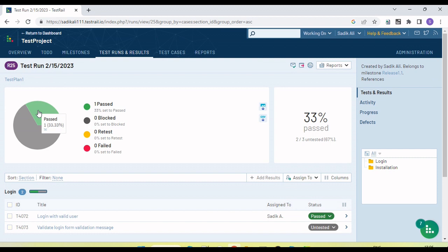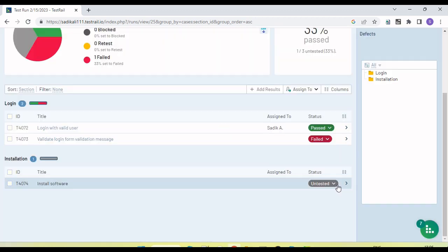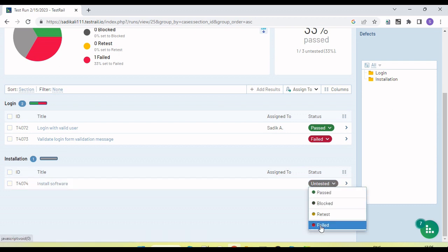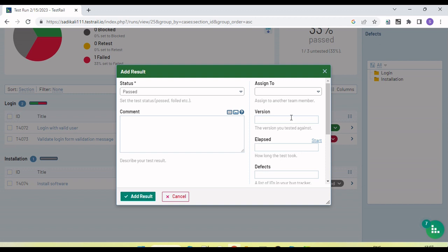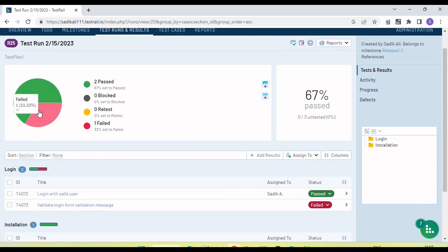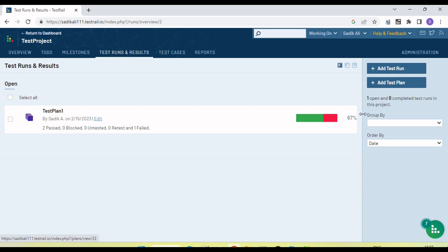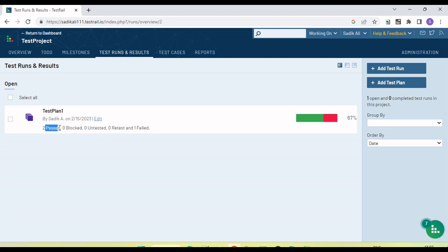You can see one test passed. The pie chart shows the percentage — one out of three tests passed, so 33 percent is passed. Let me mark the second test as failed, and then mark the third one as passed as well. We can provide the assignment and click 'Add Result'. The test is now passed. So two tests passed and one failed. If I come back to the test run and then the test plan, you can see the result: two pass, zero blocked, zero untested, zero rerun, and one failed.